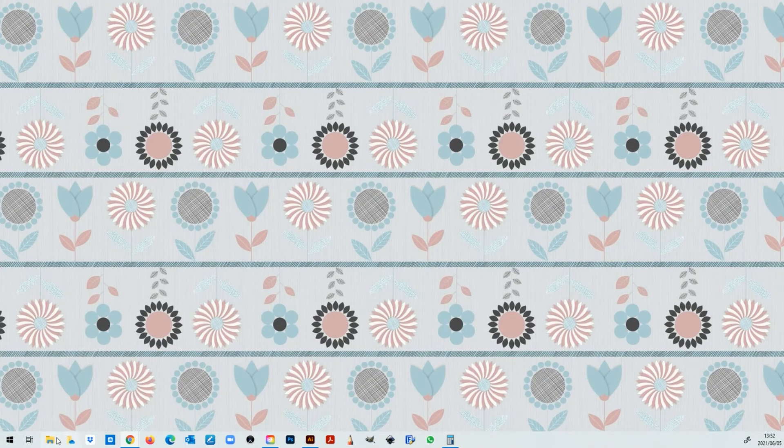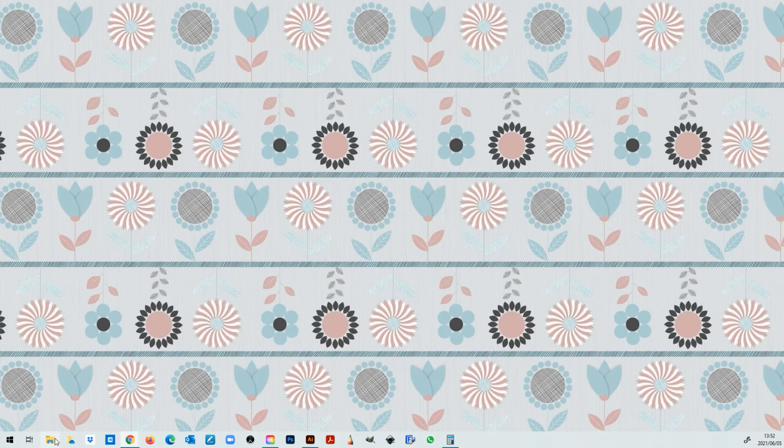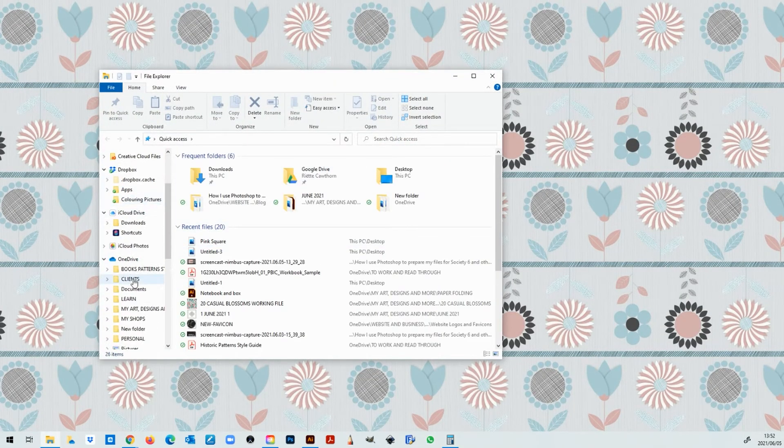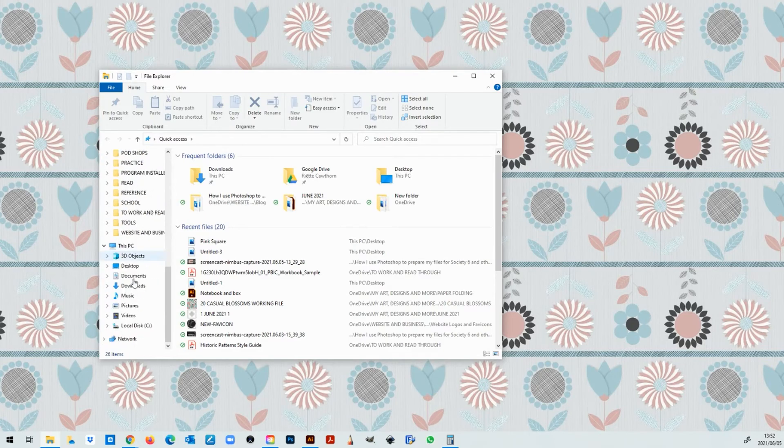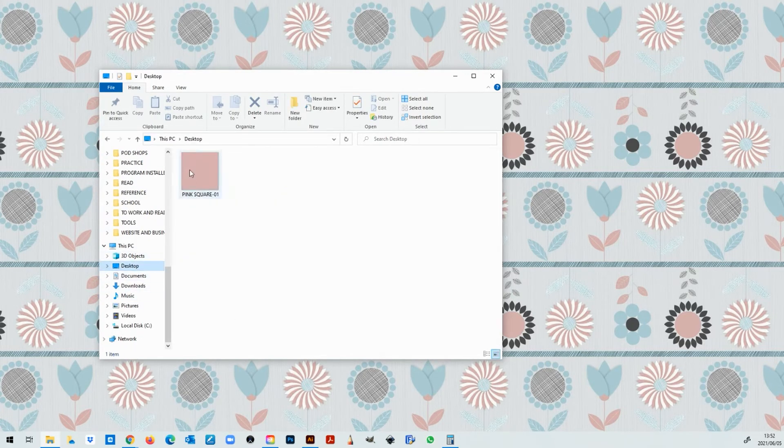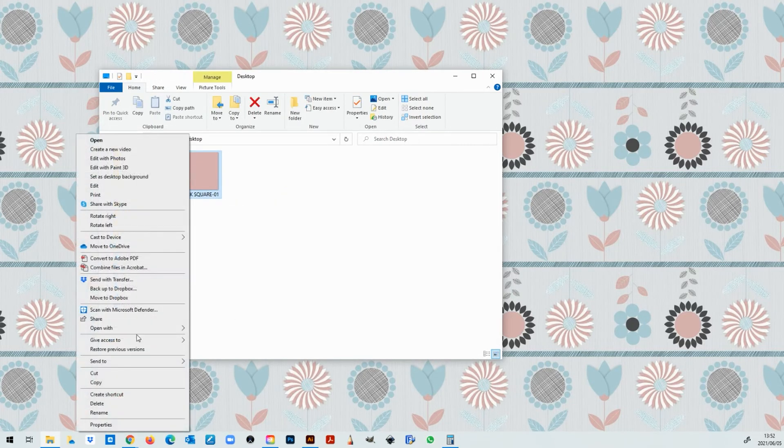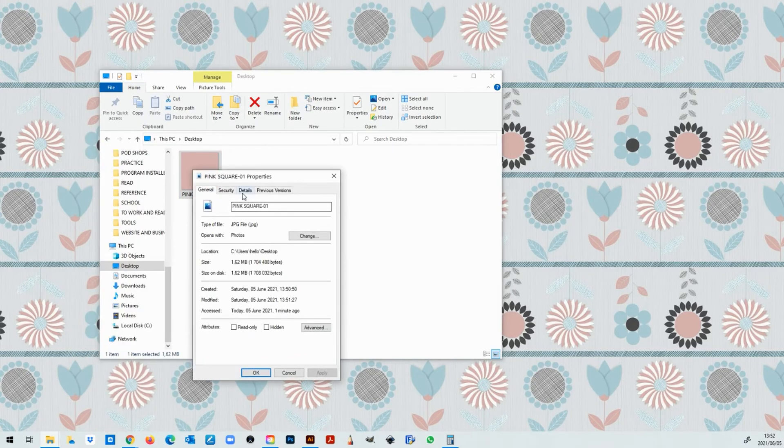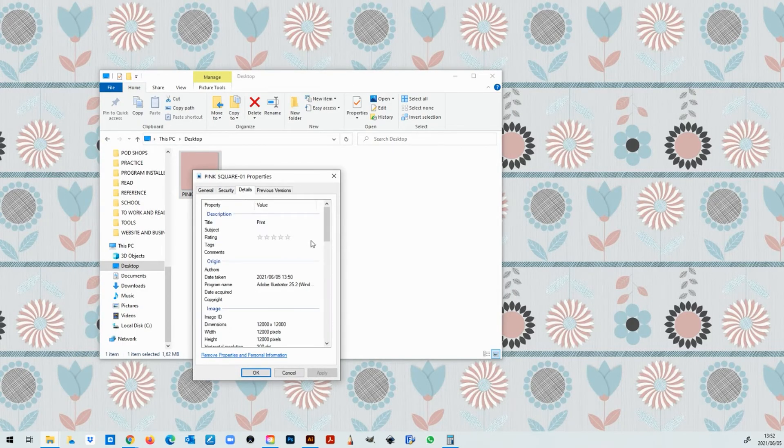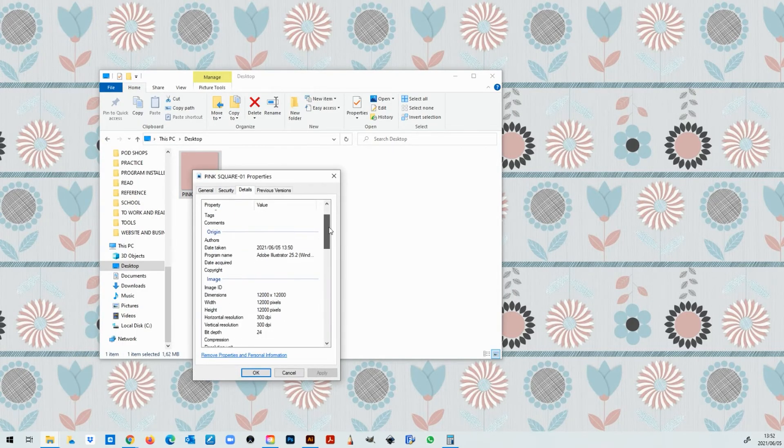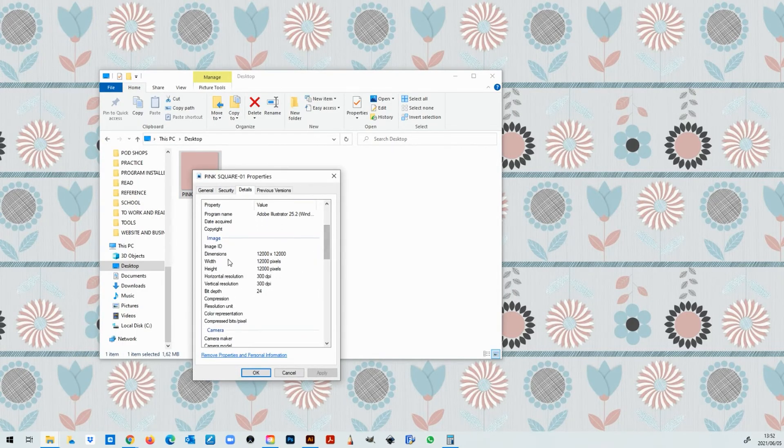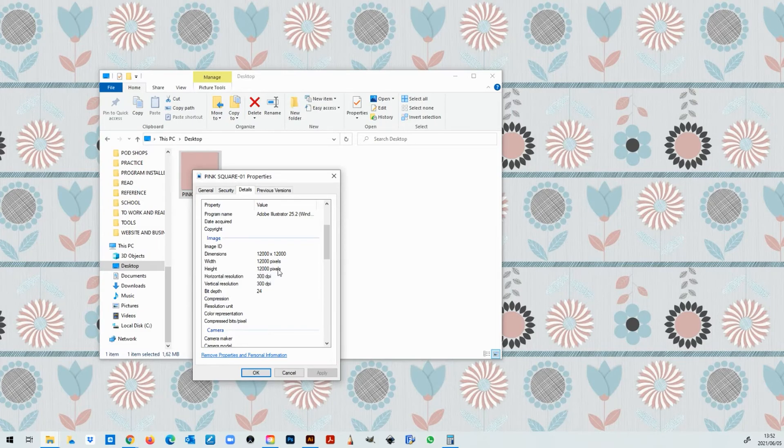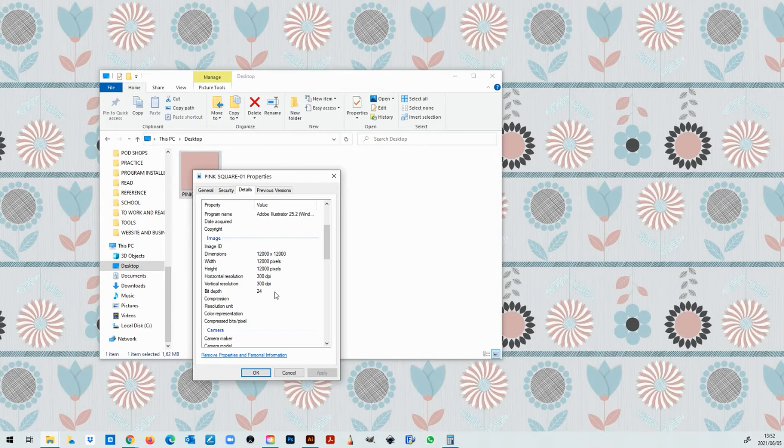So let's go and open up the folder where we saved it. I just actually saved it on the desktop. There's our pink square. Now if I right click go to properties click on details and I scroll down, dimensions 12,000 by 12,000 pixels width 12,000 pixels height 12,000 pixels 300 dpi and that's perfect. That's exactly what we want.